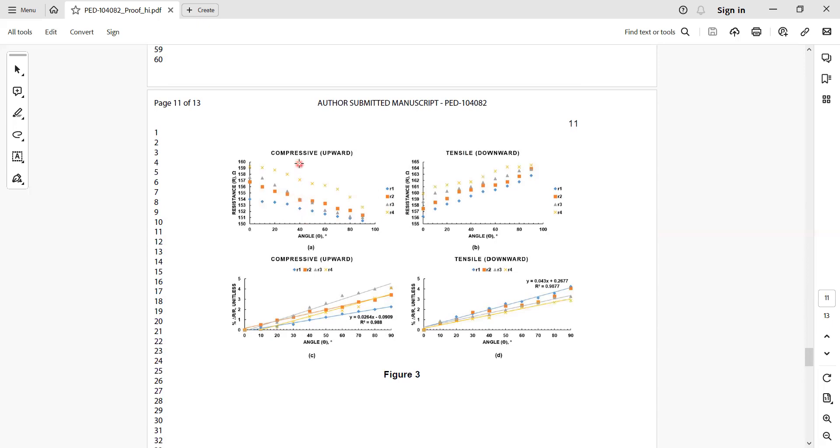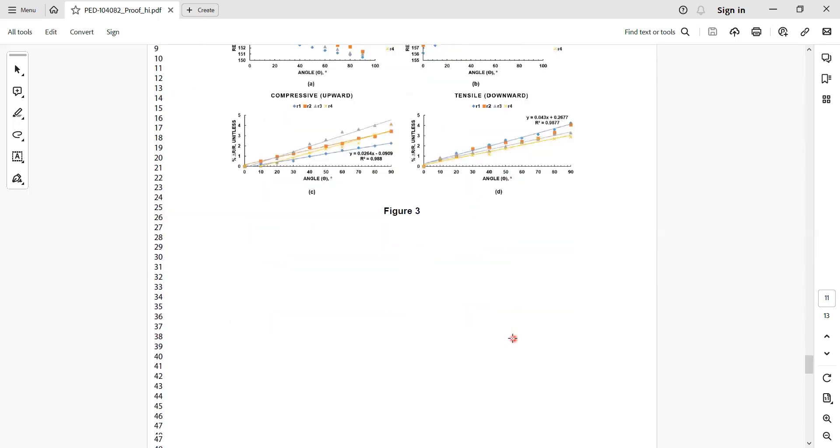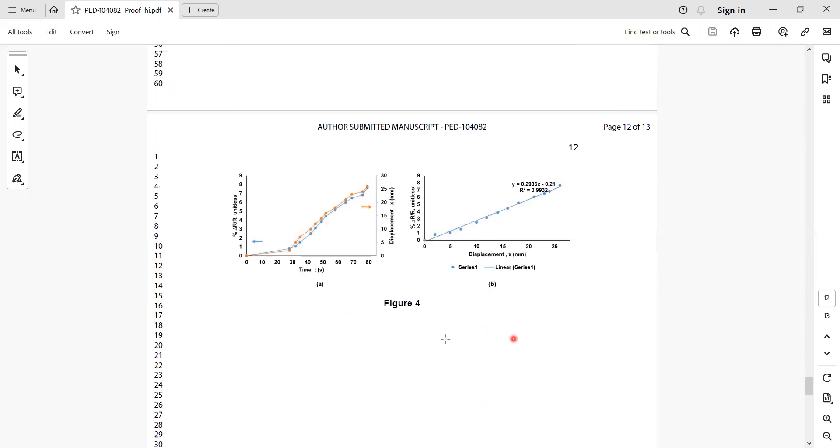Figure number three is the main one showing the comprehensive measurements about measuring the compressive and tensile movements - change in resistance versus change in angle is the first top two, and then finally again here there is a normalized output versus change in bending, that is angle.